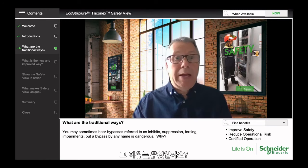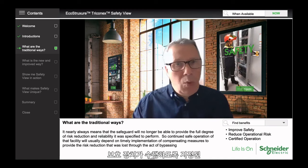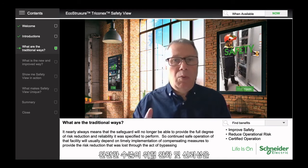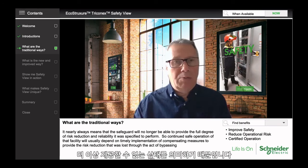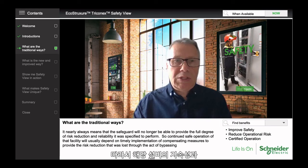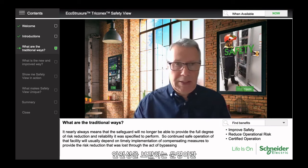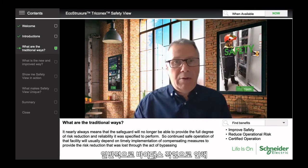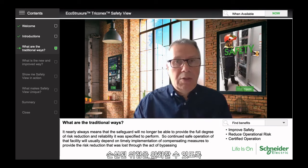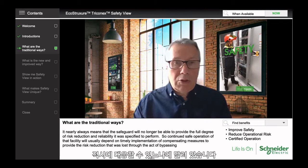Why is a bypass dangerous? It nearly always means that the safeguard will no longer be able to provide the full degree of risk reduction it was specified to perform. So the continued safe operation of that facility will usually then depend on the timely implementation of compensating measures to provide the risk reduction that was lost through the act of bypassing.